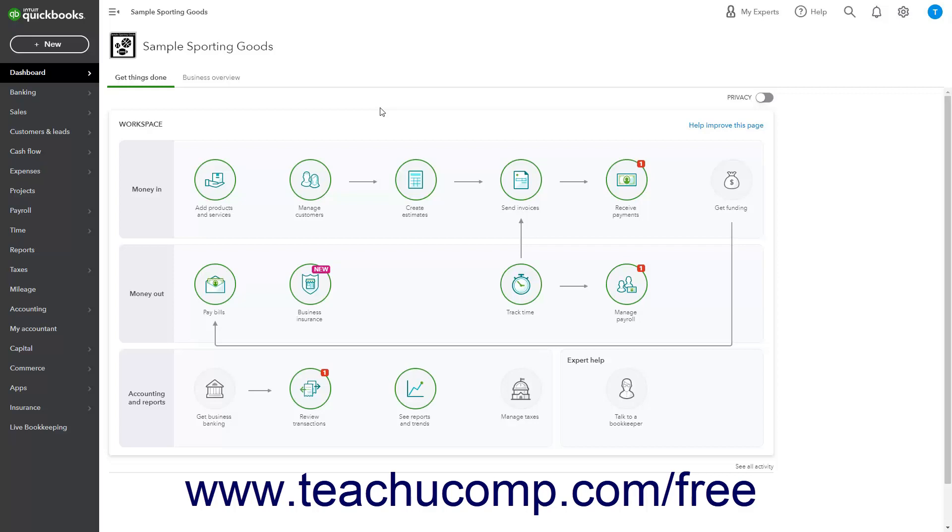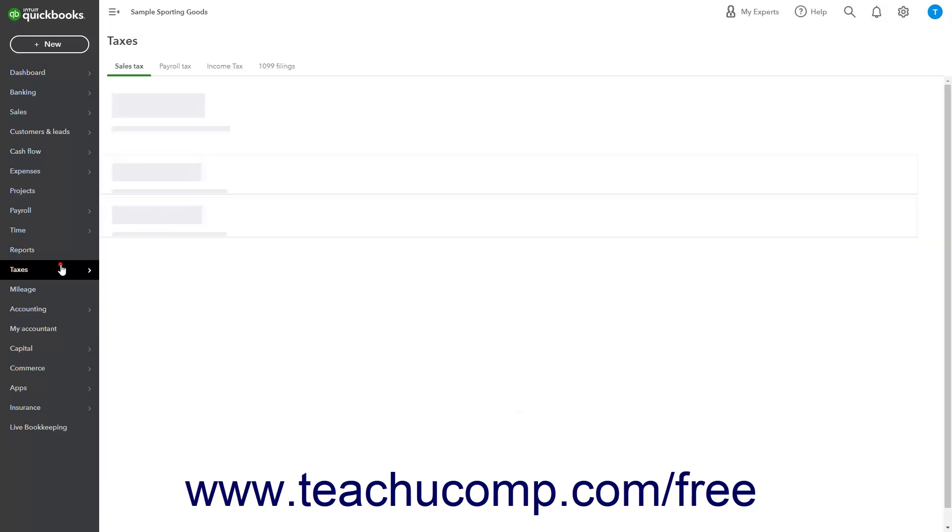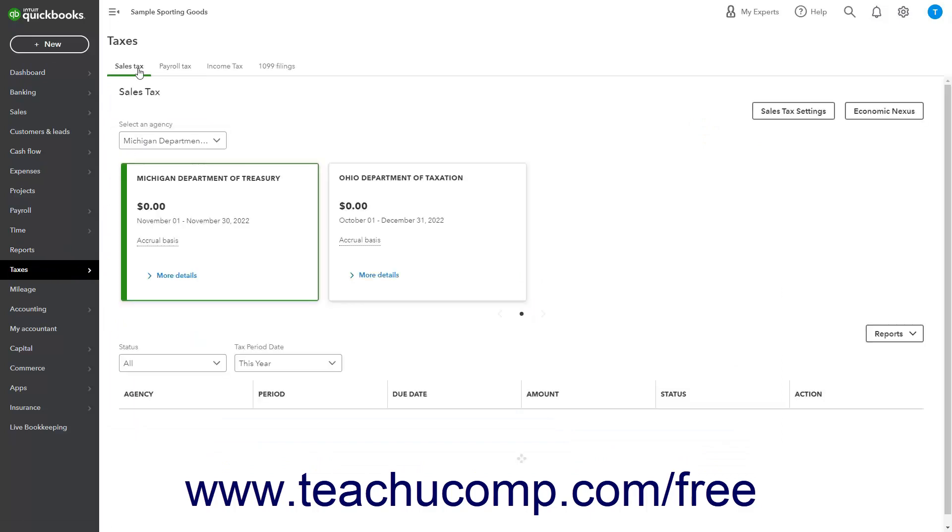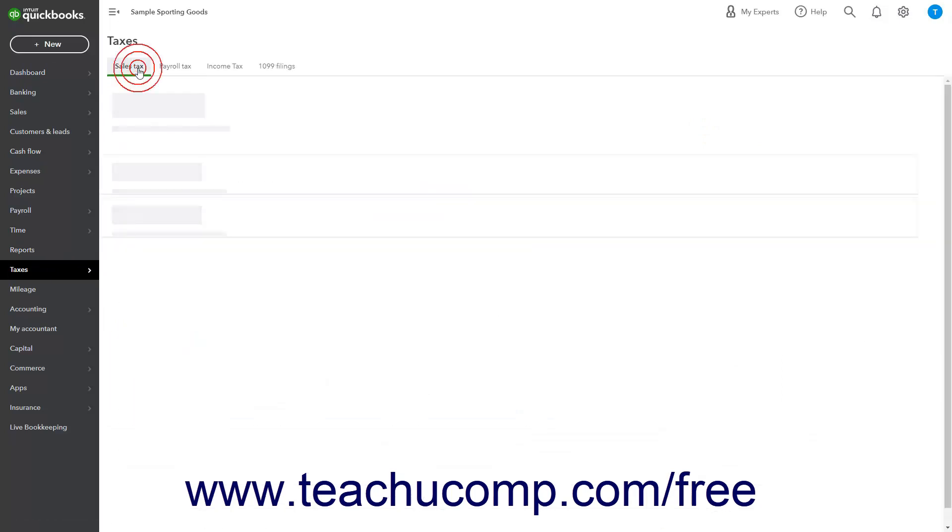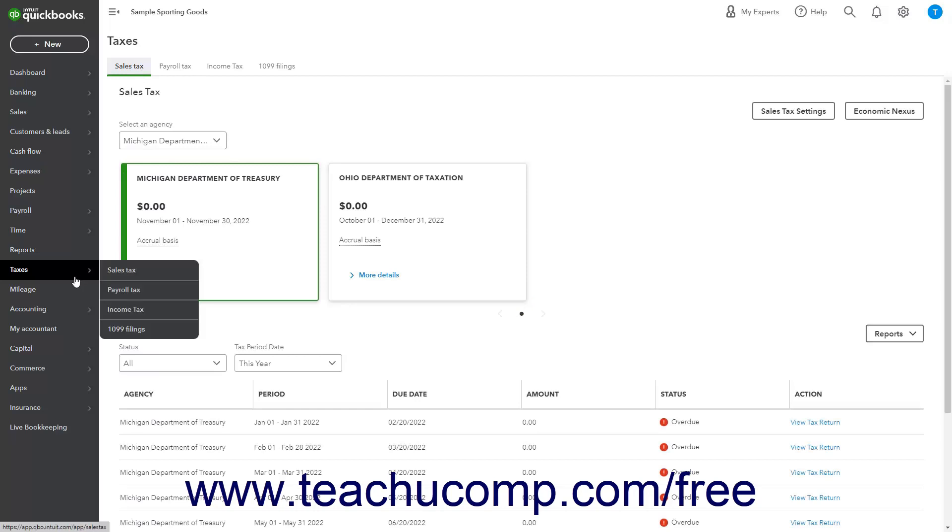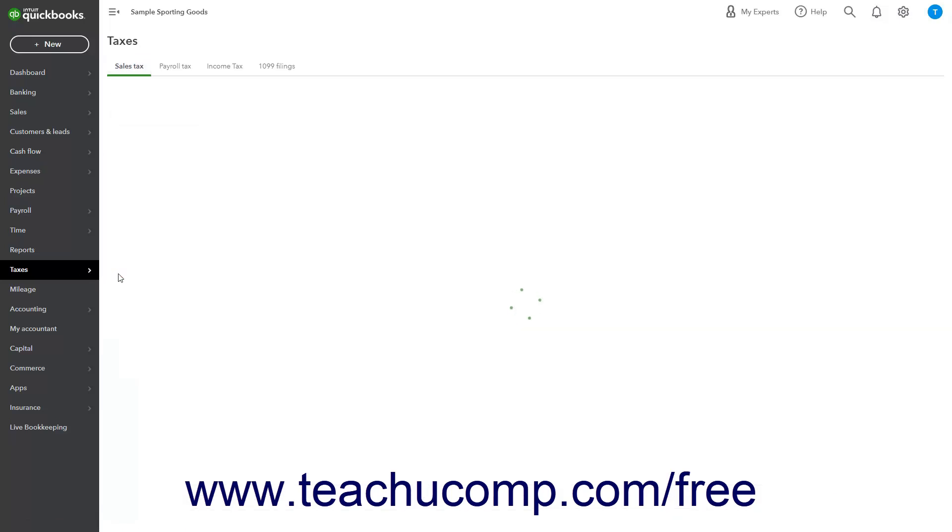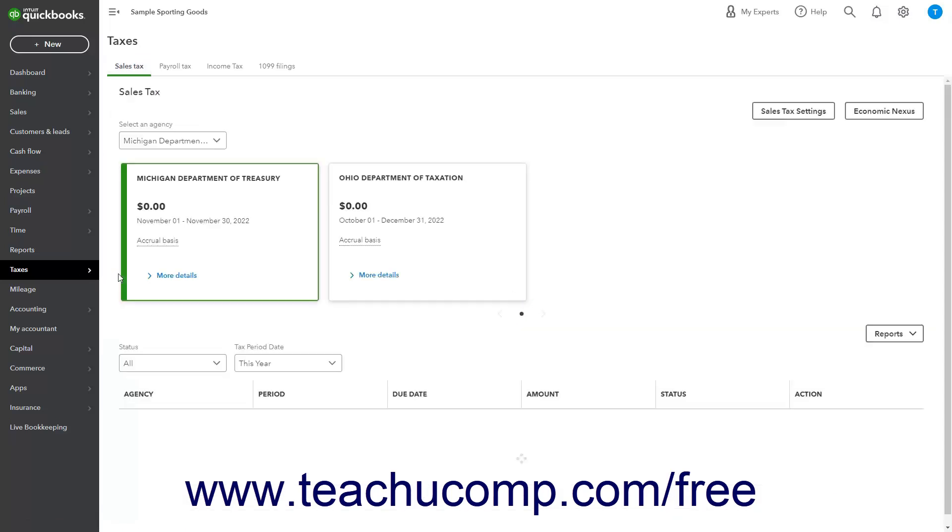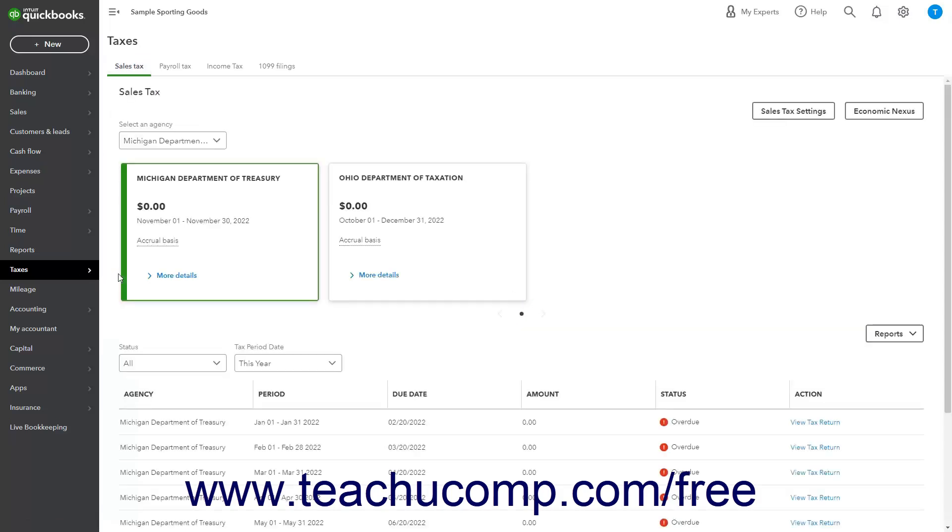open the Sales Tax Center page by clicking the Taxes link in the navigation bar and then clicking the Sales Tax tab in the page that opens to the right. Alternatively, hover over the Taxes link in the navigation bar and then roll over and click the Sales Tax link in the side menu that appears to also open the same page.